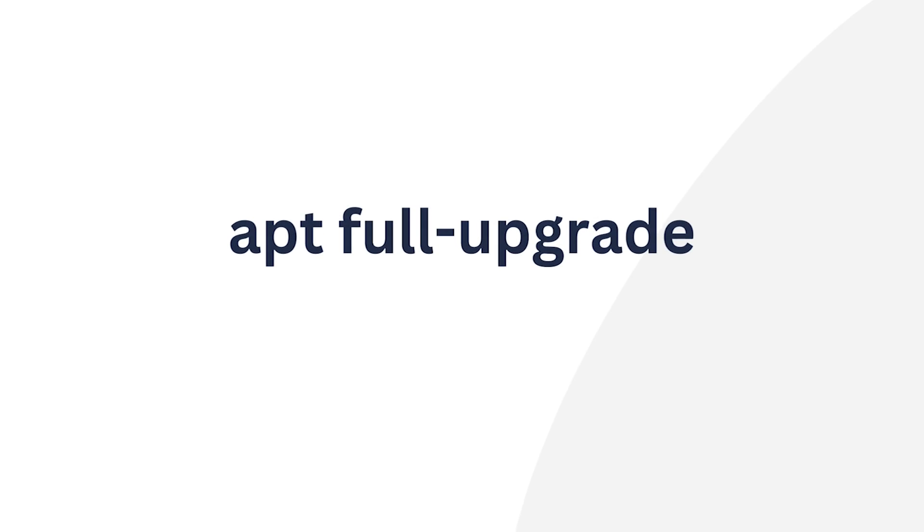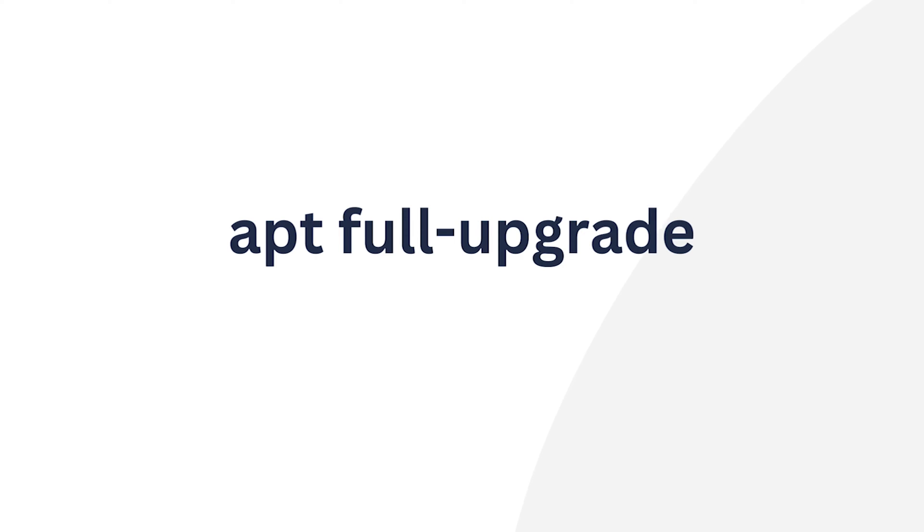The apt full upgrade command in Ubuntu primarily updates a package to its latest version. However, we should use it with caution as it may remove the old version potentially impacting system stability. We must be careful when executing this command to prevent unintended changes that could result in a broken Linux OS.